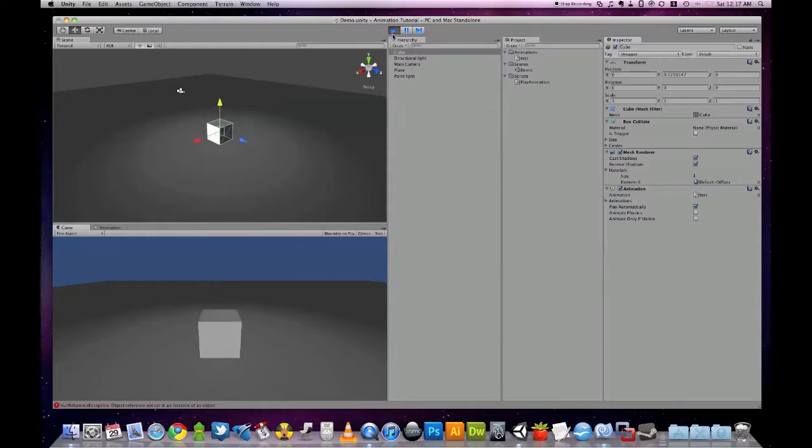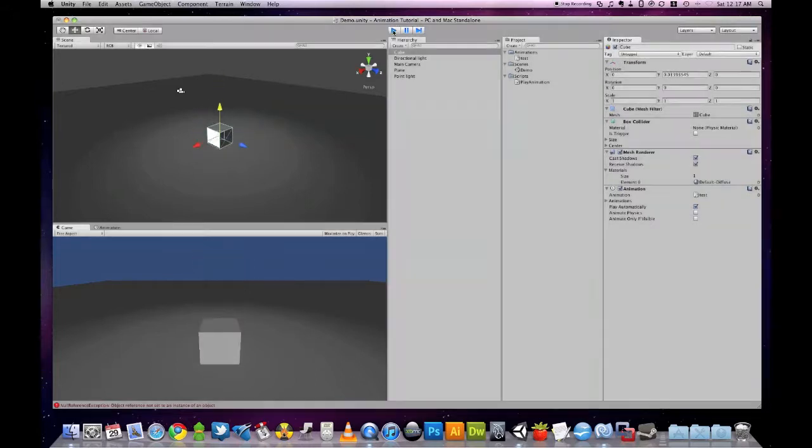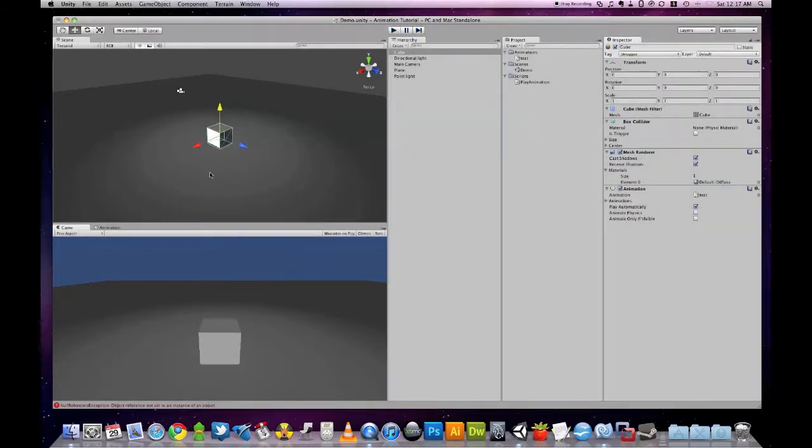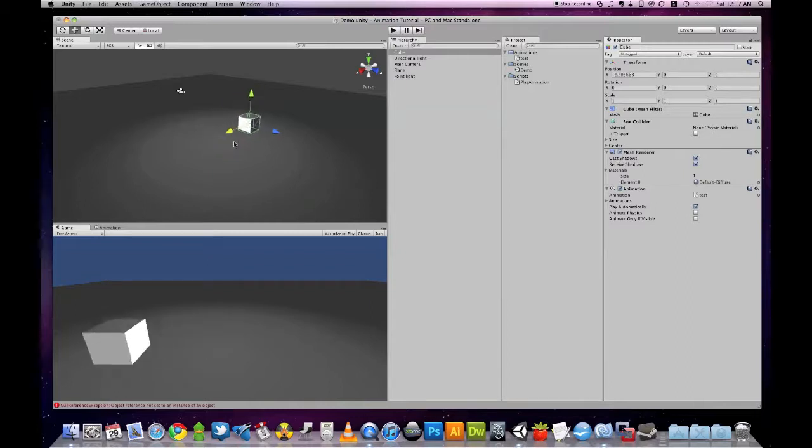Okay, so we have a nice animation, but I have changed my mind, and I want to move the object to the side, like this.